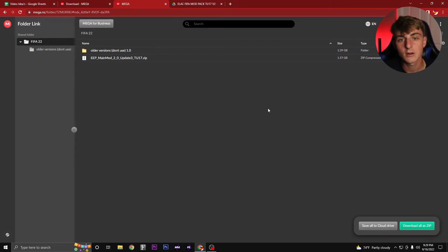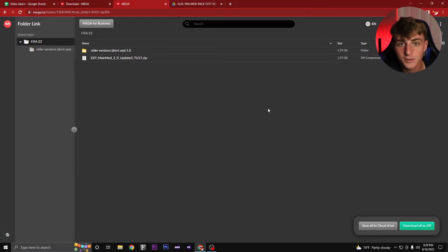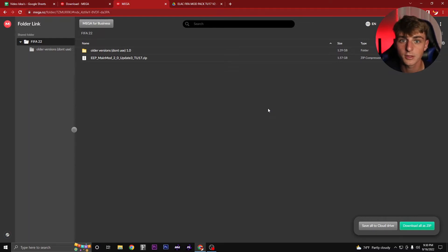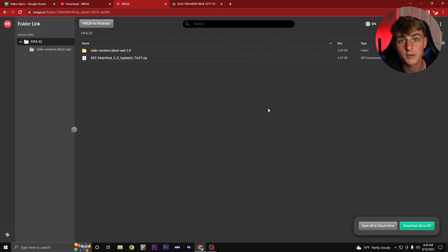Right now on the channel I am doing a 350 subscriber challenge with you guys. If we hit 350 subscribers before FIFA 23 comes out, I will be giving away a copy of FIFA 23 to one of you guys on any platform that you choose.